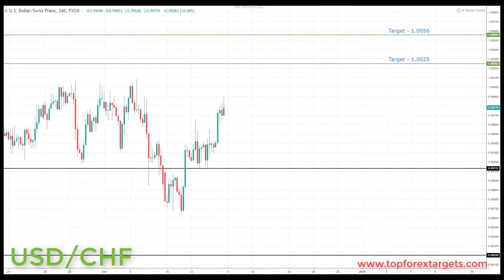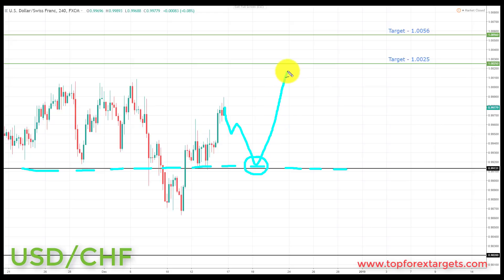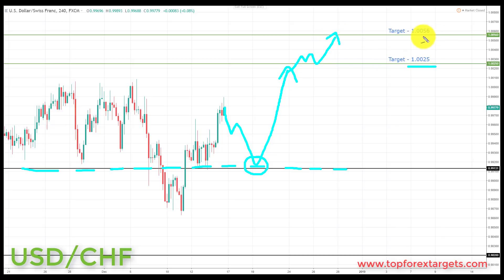The next pair we're going to look at is US dollar Swiss franc. We start this week above a key area of broken resistance looking to turn support at the 0.99131. If we can get a pullback and preferably a retest of broken resistance turning support at 0.99131, this is going to be the preferable area to start looking for bullish formations and patterns. We're going to be looking at initiating longs up towards target one at the 1.0025, and if we can get a breakthrough here, up towards target two at the 1.0056.